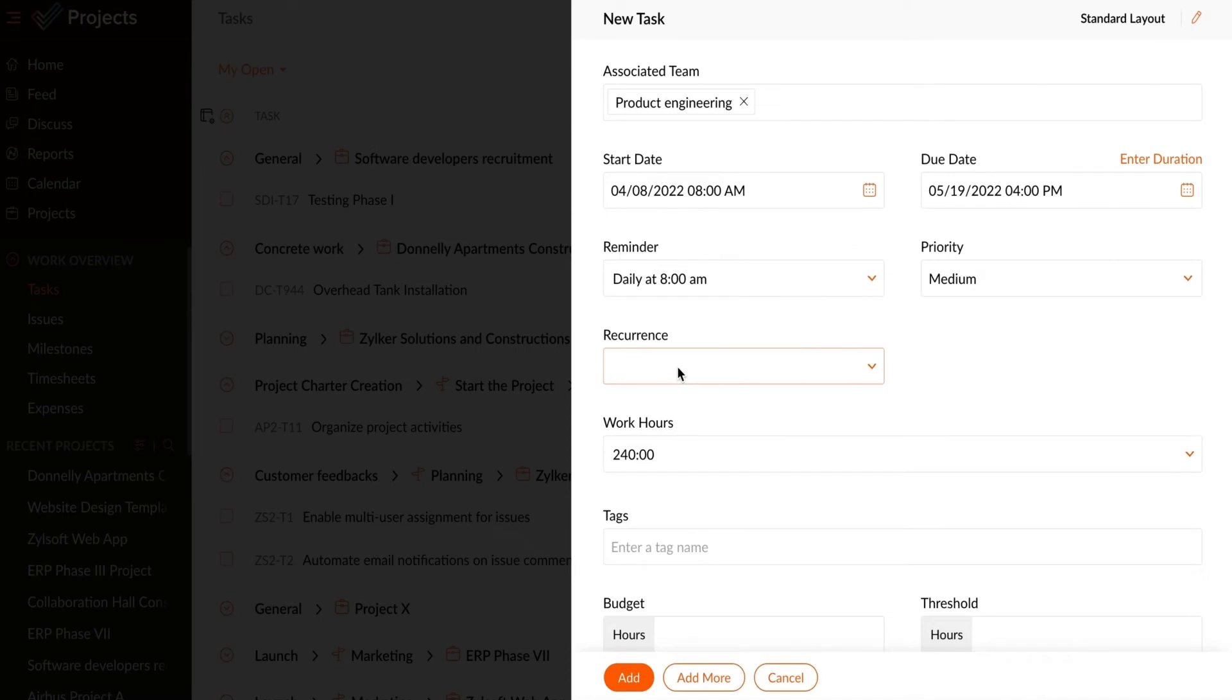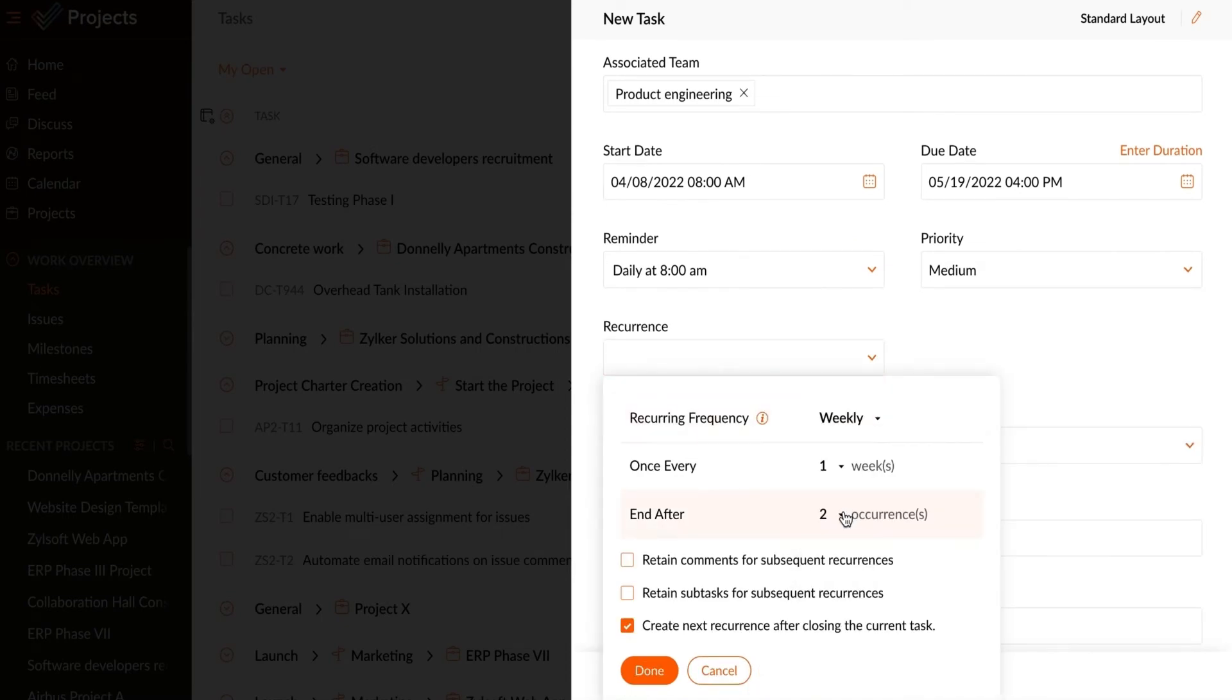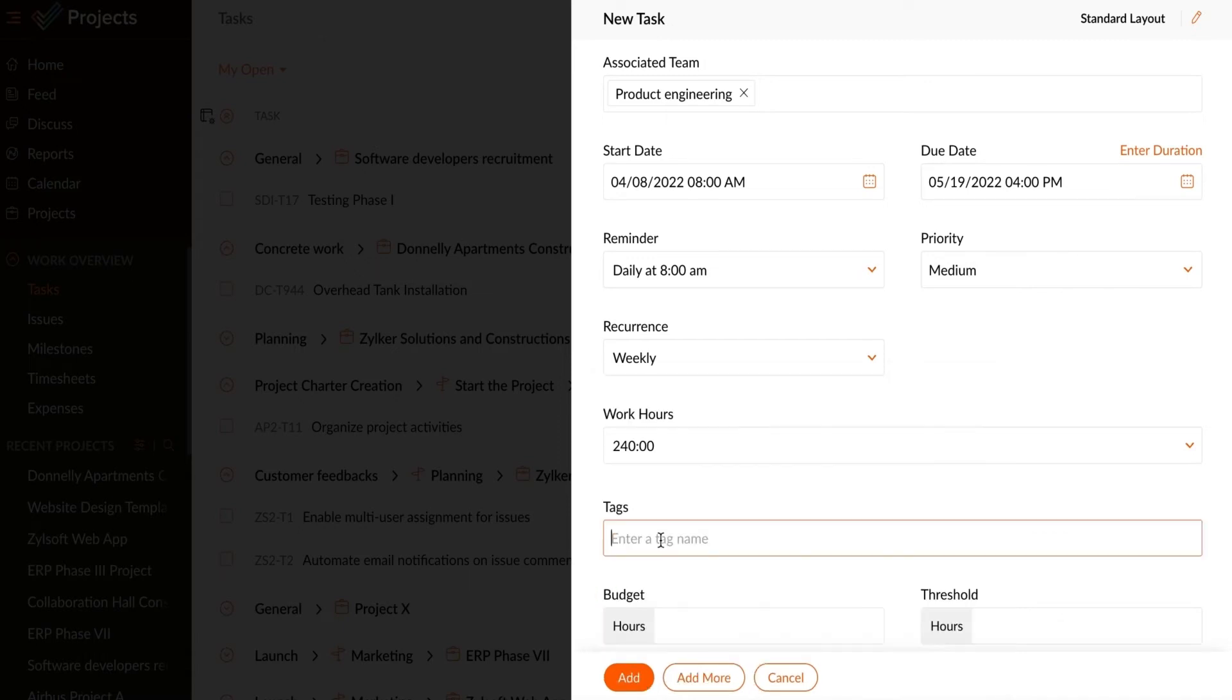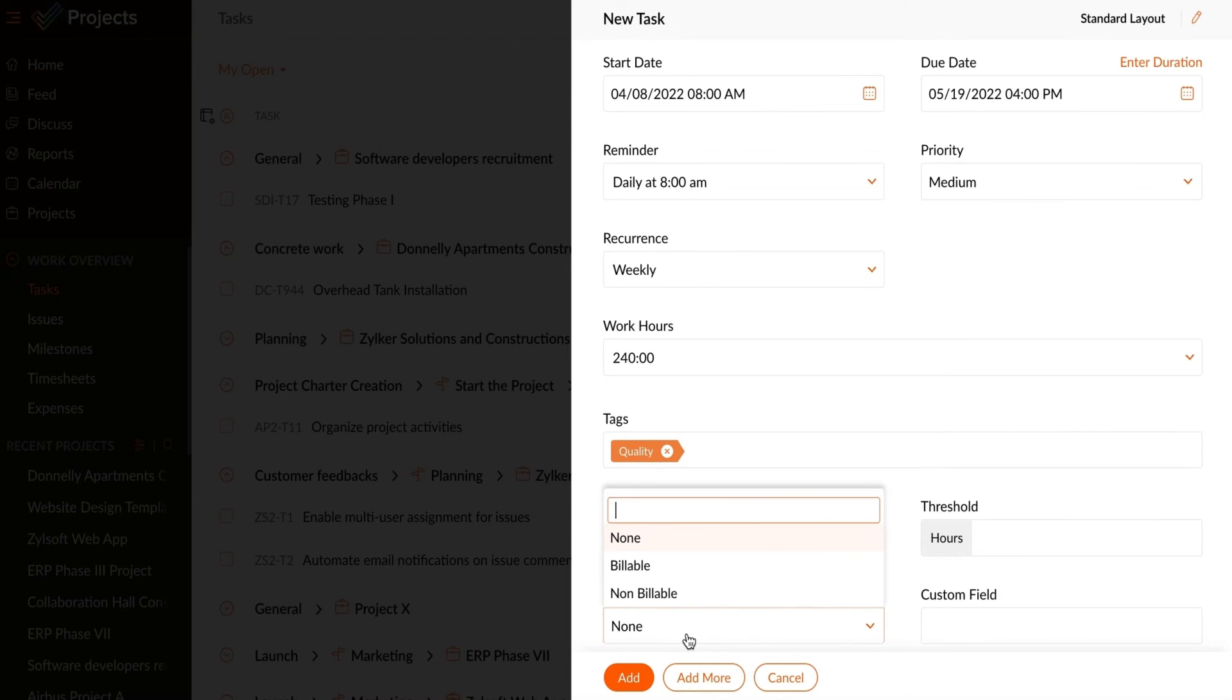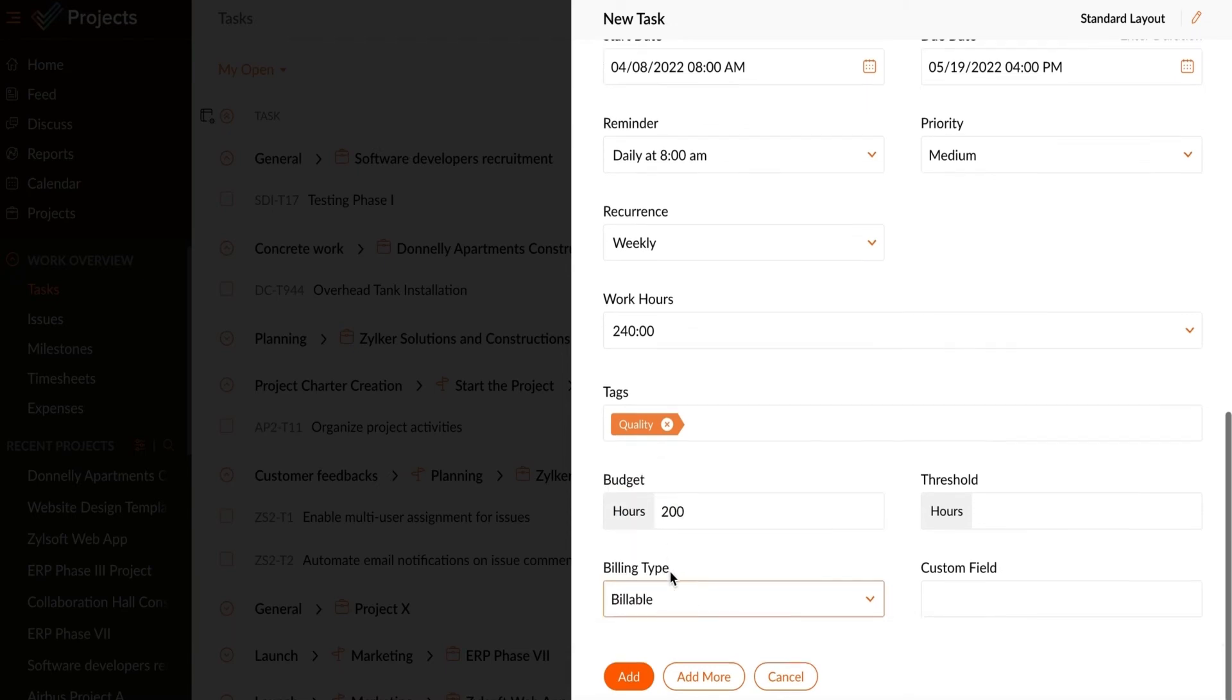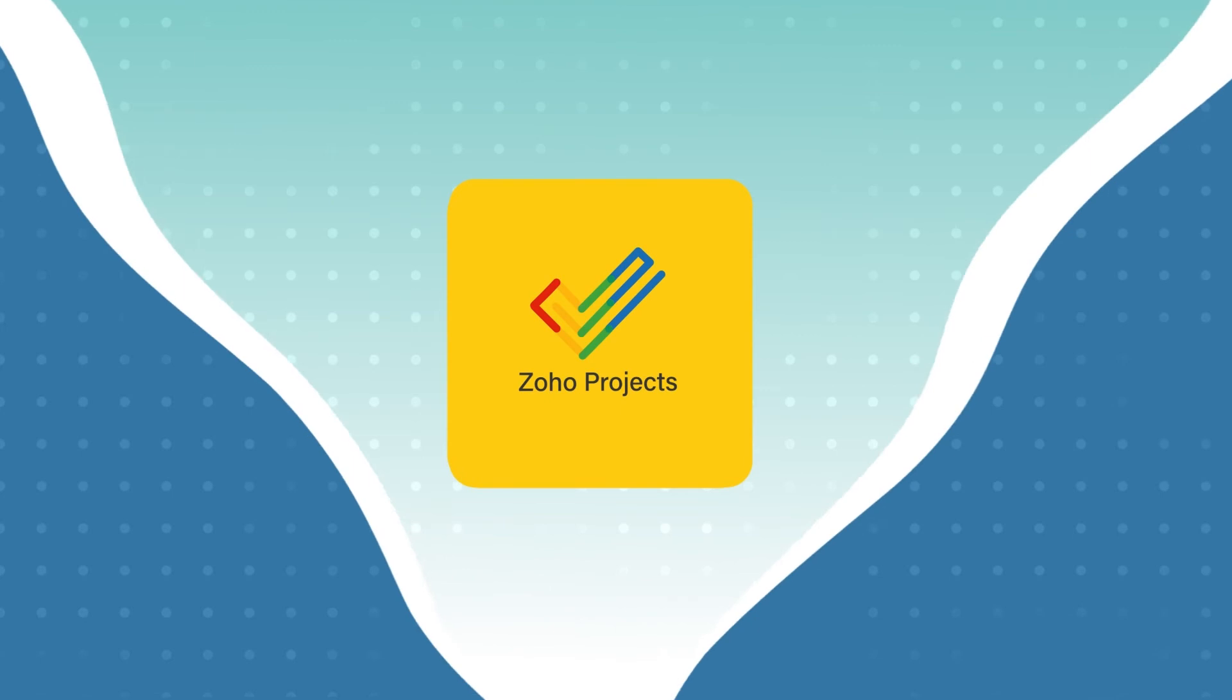The recurrence of this task can be chosen by setting a recurring frequency that allows you to create a task once and then recreate it automatically at regular intervals of time. Enter relevant tag names to search for tasks more easily. Select the default billing type for the task and click Add.